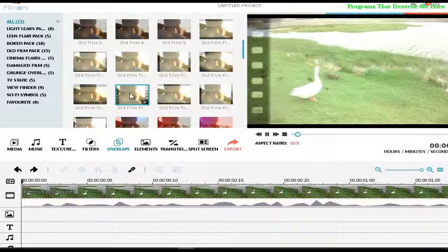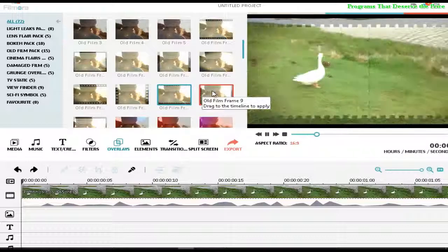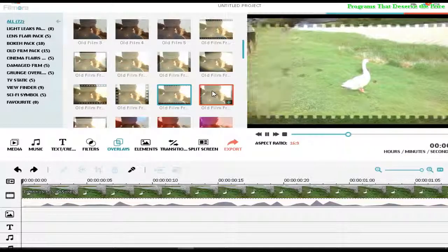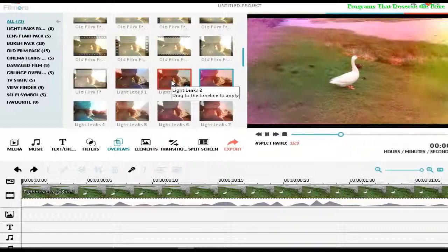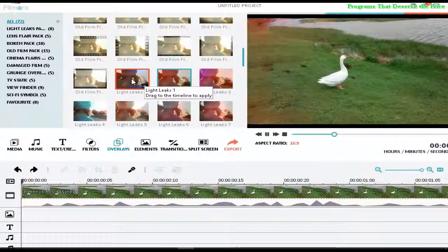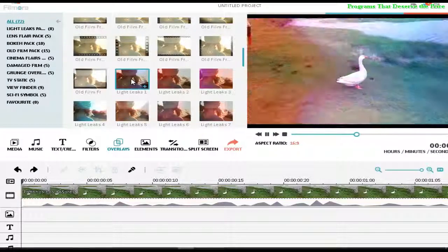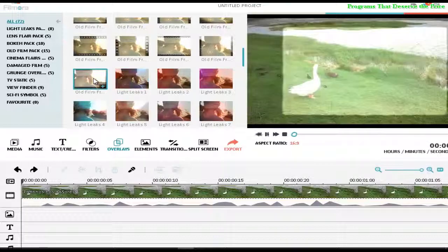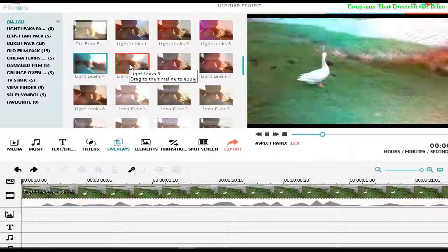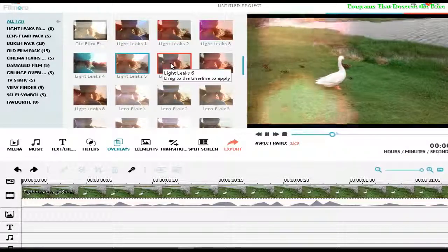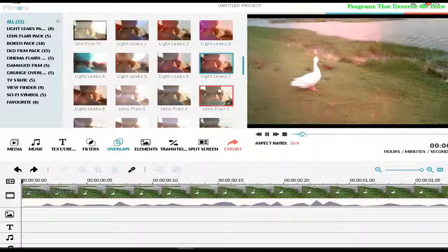Some are better than others, but of course this really depends on what kind of effects you want for your video. It's really great. There are about 72 in total. Of course this video doesn't help for the best demonstration, but it's only to have an idea about all the effects from FilmorA.